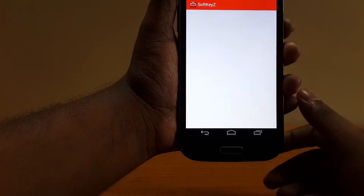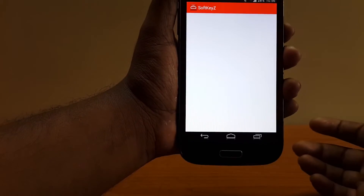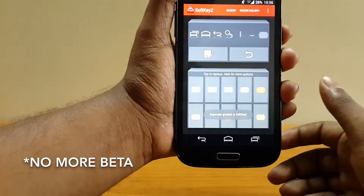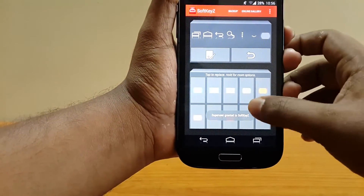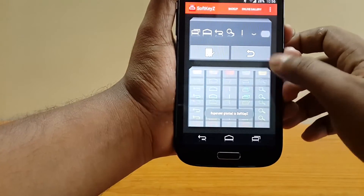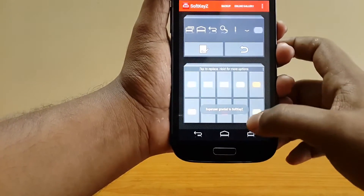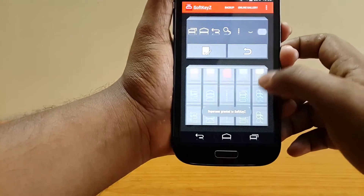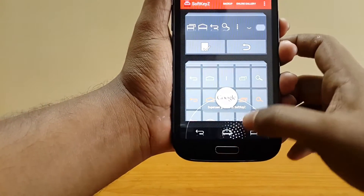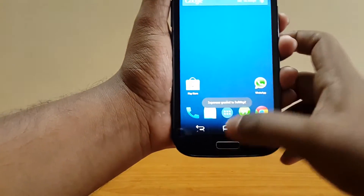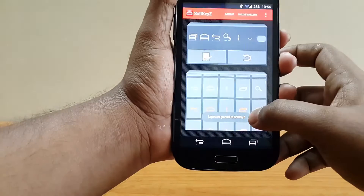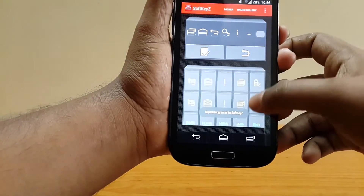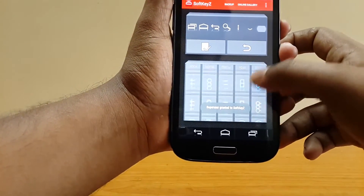Accept the super user permissions and give it a couple of seconds, as the software is still in beta stage. Once booted, you can see you have a ton of options — you can even change the glow color of the buttons. Let's select some different keys now.